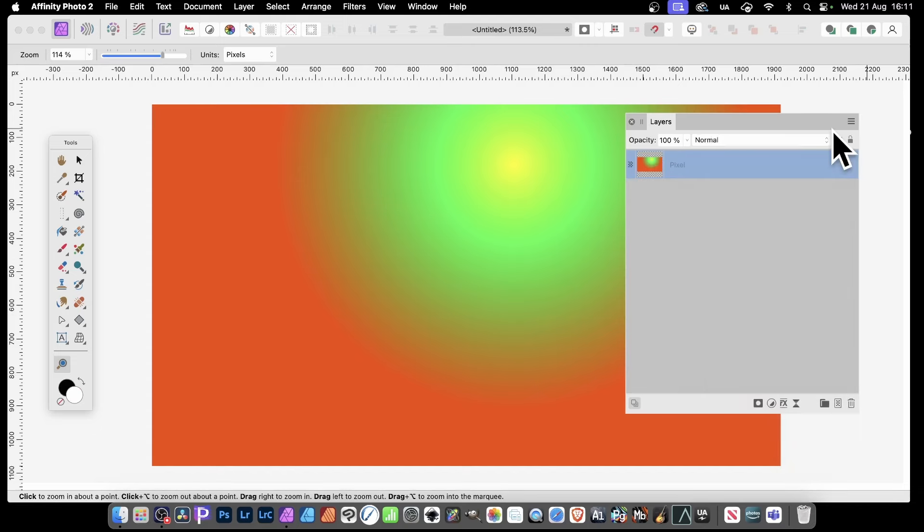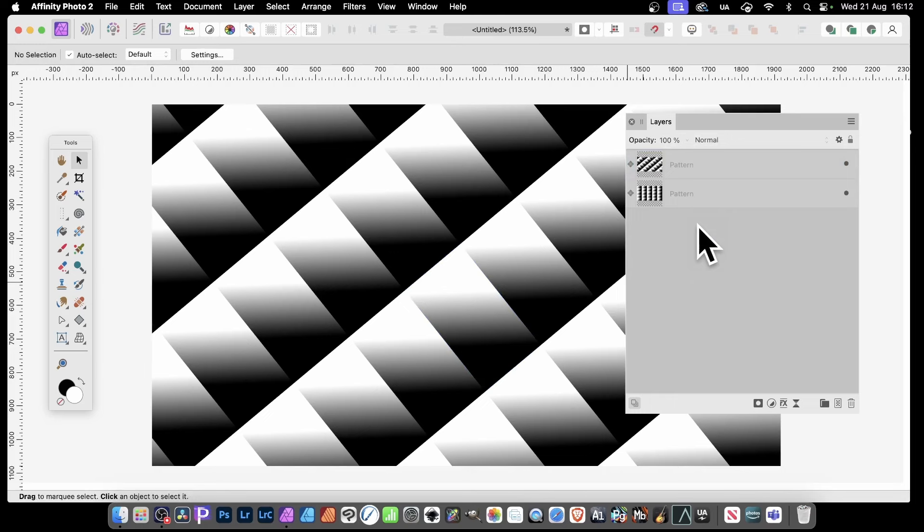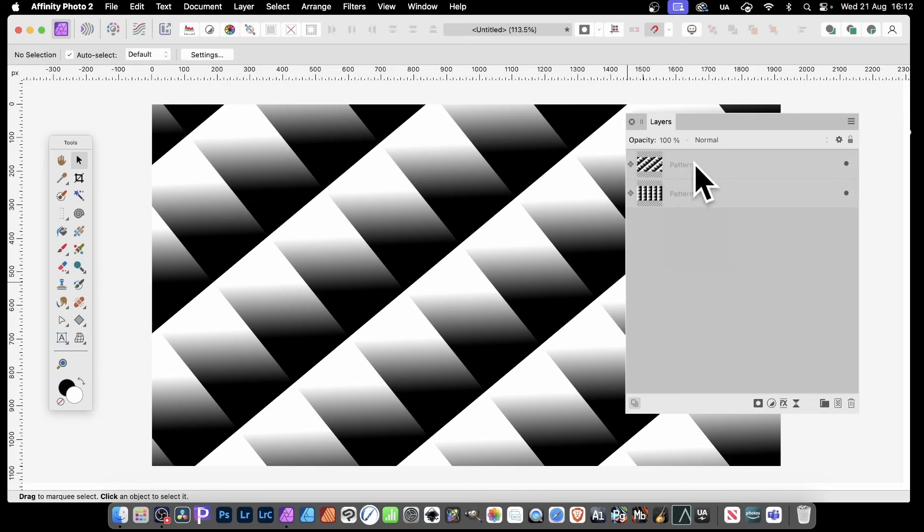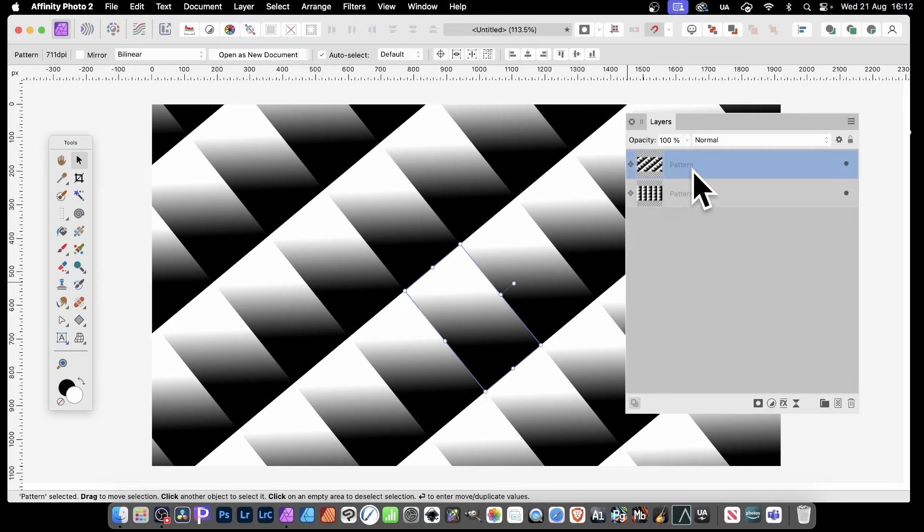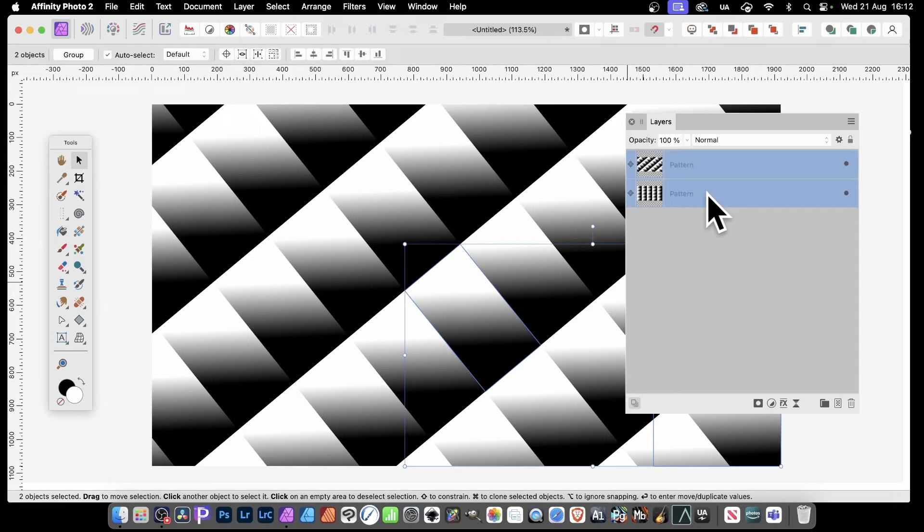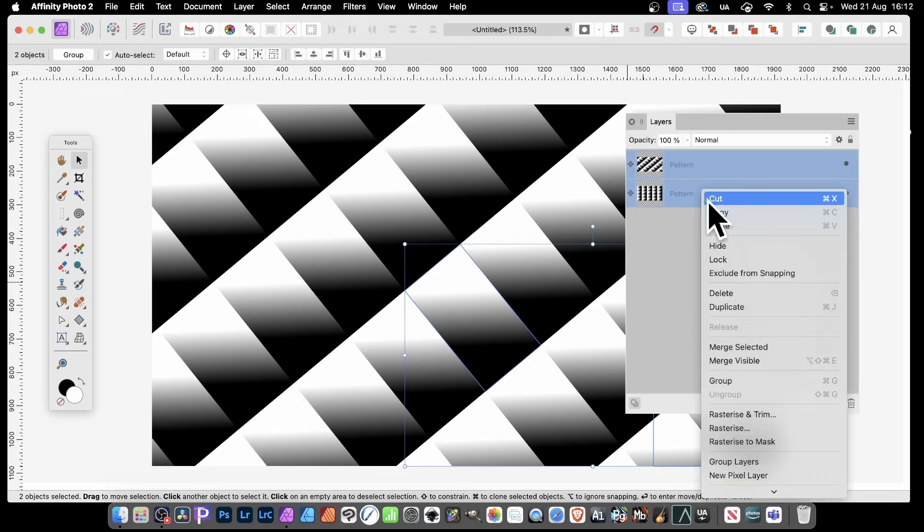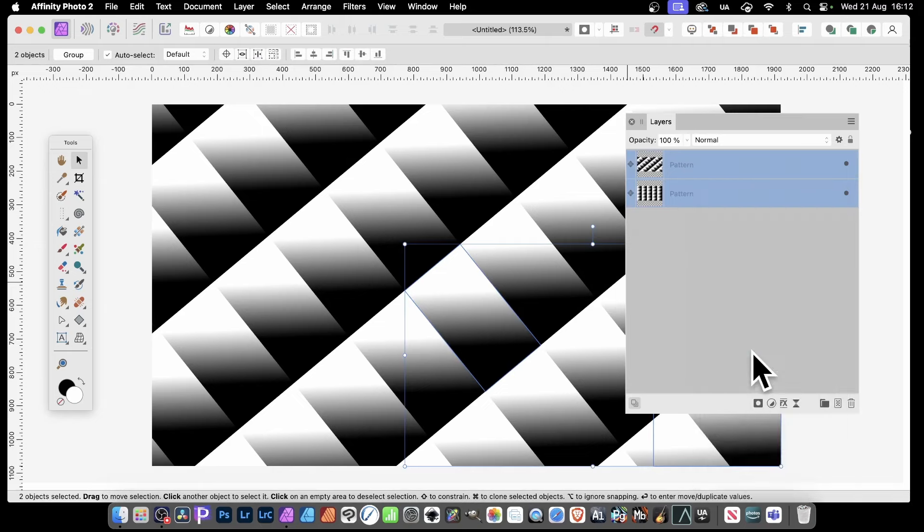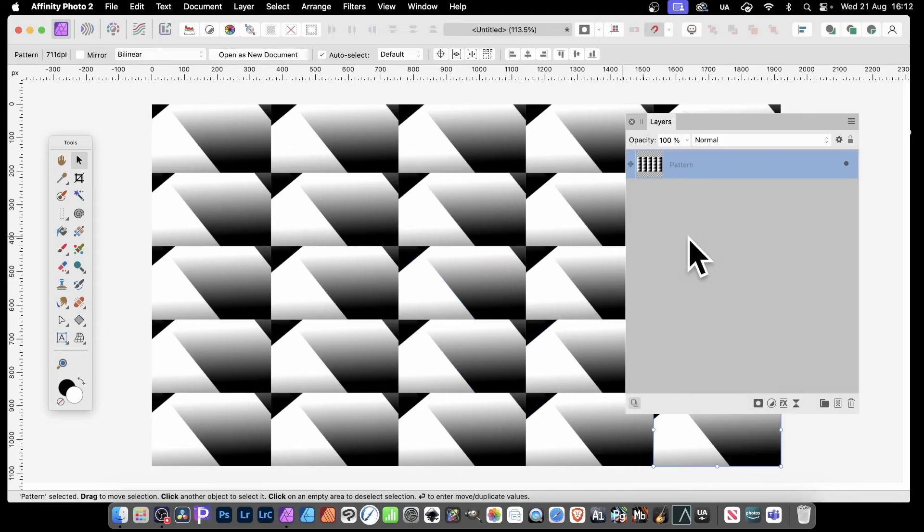You can also make special layers in Affinity Photo such as pattern layers. Please check my videos on how to create pattern layers. But if you've got some pattern layers, what you can do is select this pattern layer and this pattern layer. And as before, you can go to Merge Selected, and Merge Selected will turn them all into a single pattern layer.